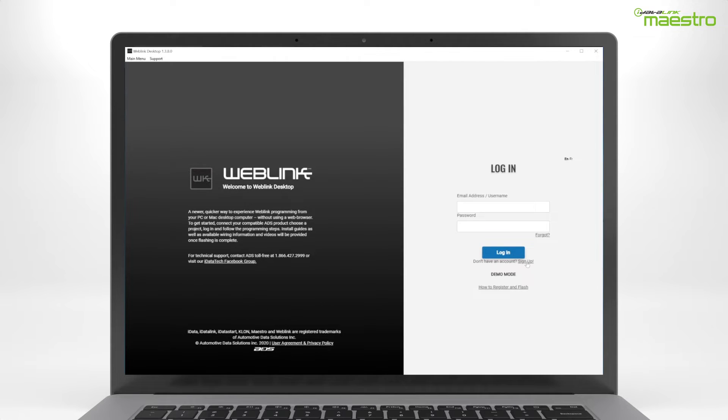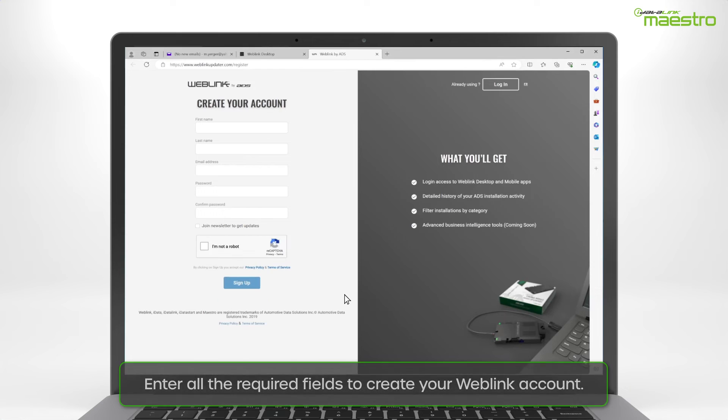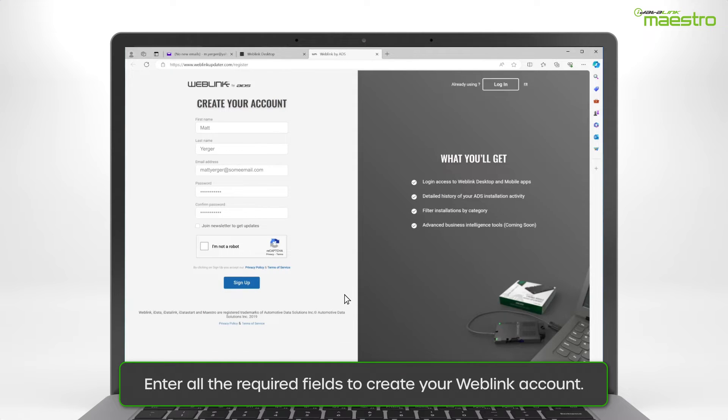After selecting the signup link, a new window will appear. Enter your information into all of the available fields. When finished, click Sign Up.